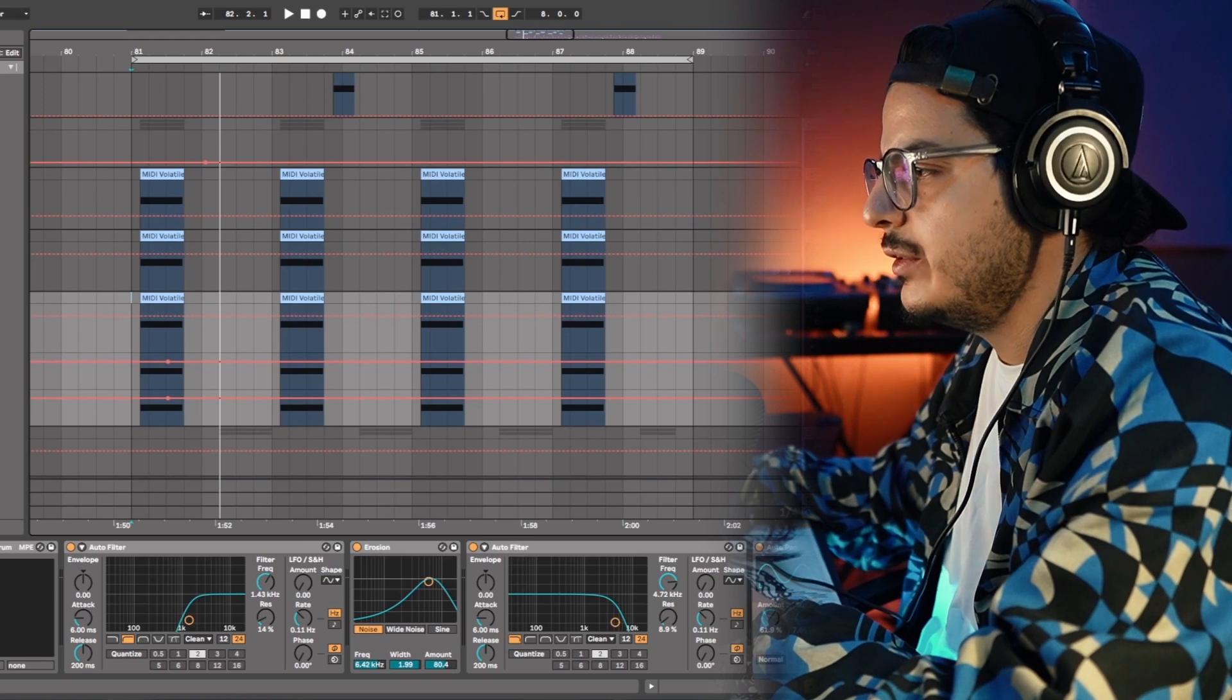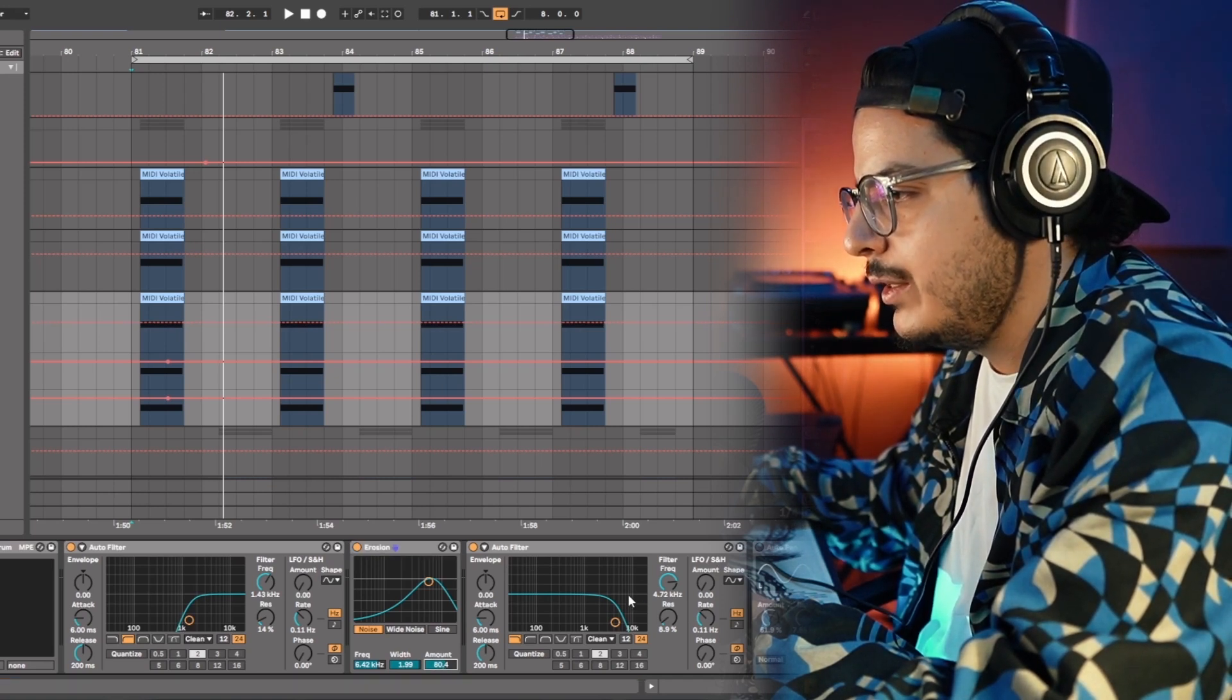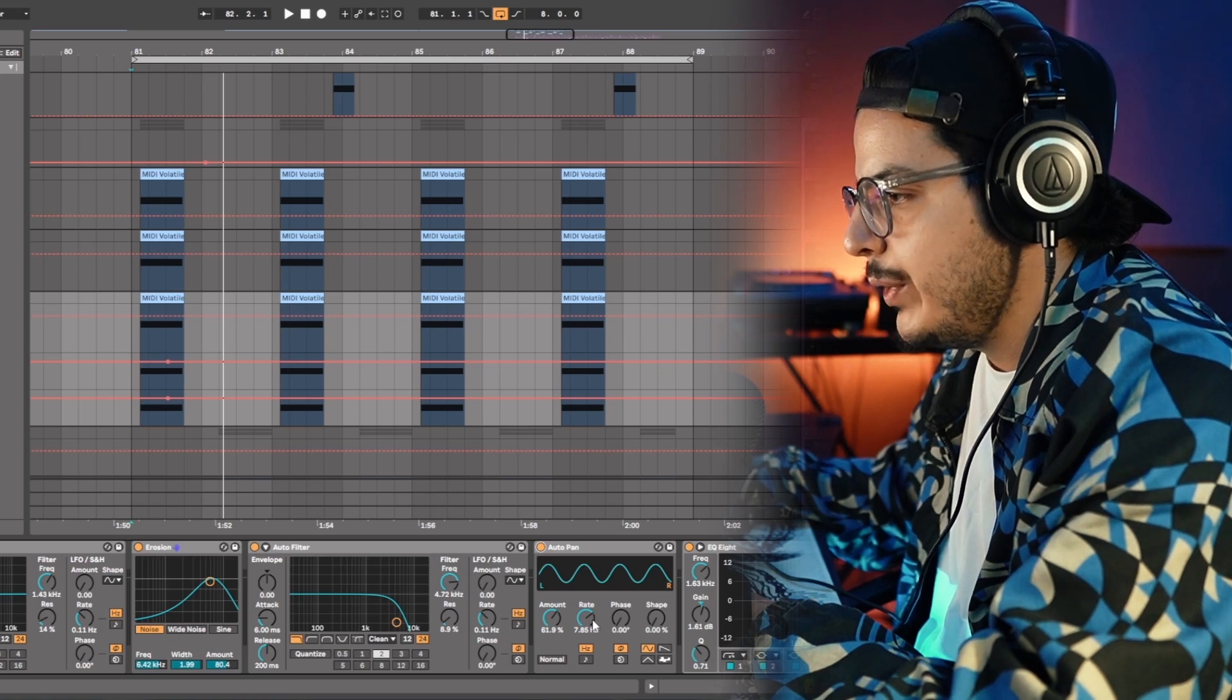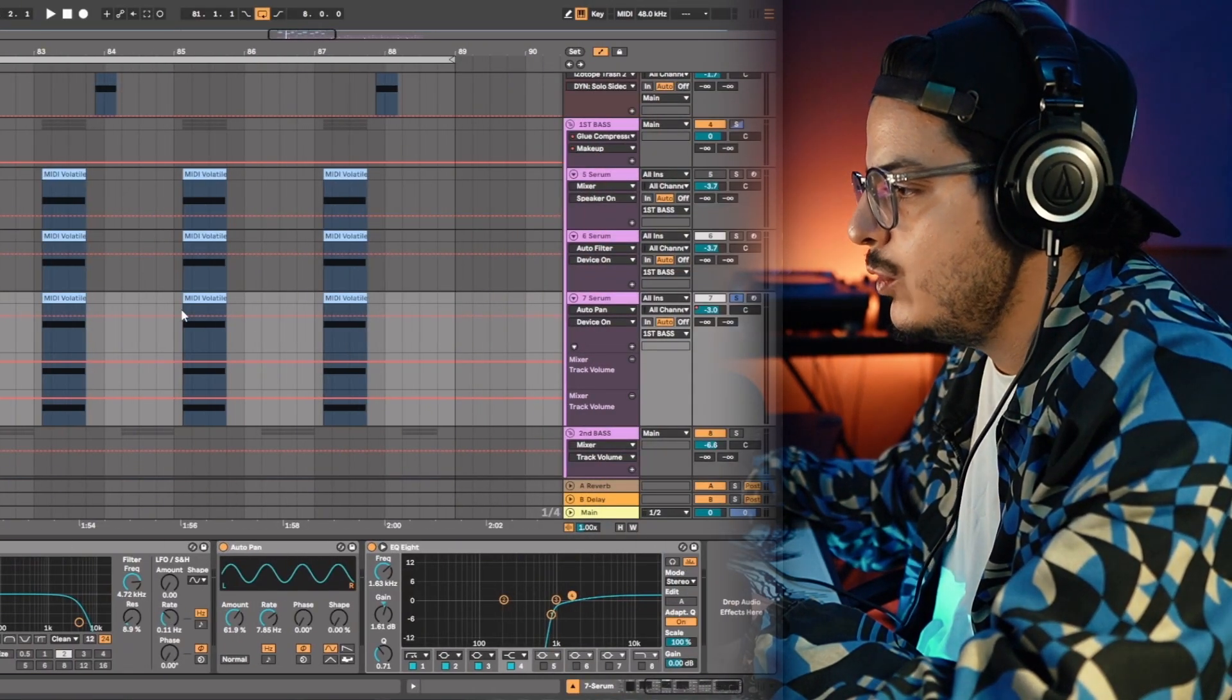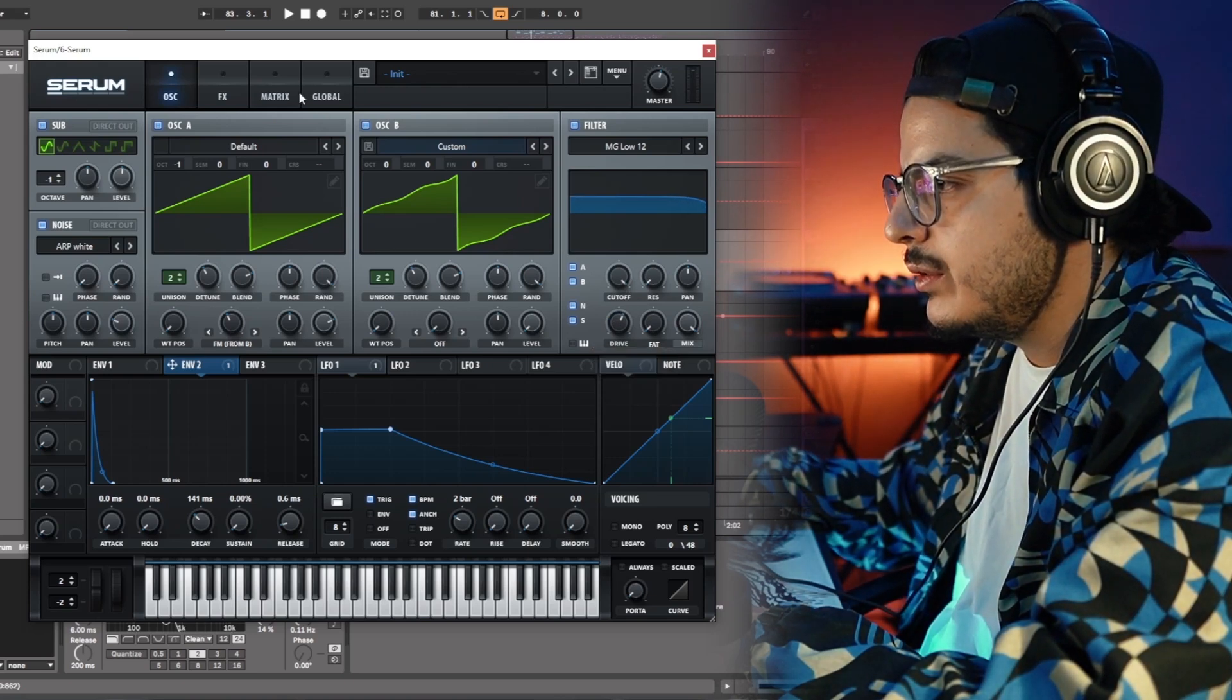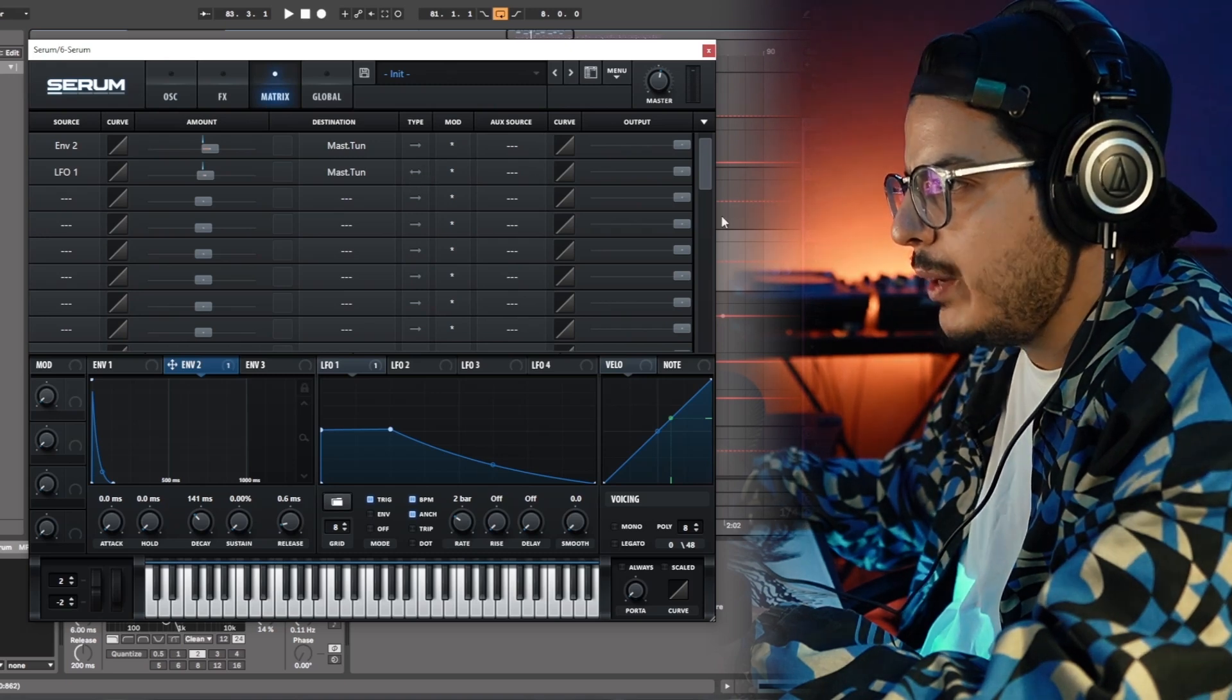The mid-bass is actually the same patch, but I've just post-processed it differently. I have an auto-filter just rolling off all that low end. Then I have some erosion with the amount at 80.4, and another auto-filter just taming that high end, making sure that I don't have any harsh frequencies. Then I have an auto-pan with the rate at 7.85 hertz, and the amount at 61.9. The phase is at 0, so it means it's just affecting the amplitude. After the auto-pan, I have an EQ8, again just to make sure I don't have any low end on my distortion channel. Let's also turn up the drive of the filter to around 60%, and make sure that in the matrix, LFO 1 is affecting the master tune correctly. The type should be set to bipolar.